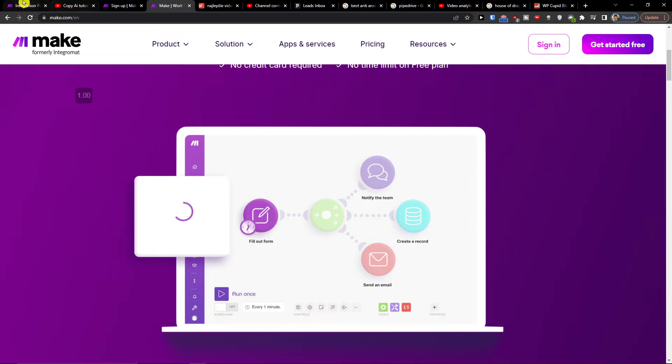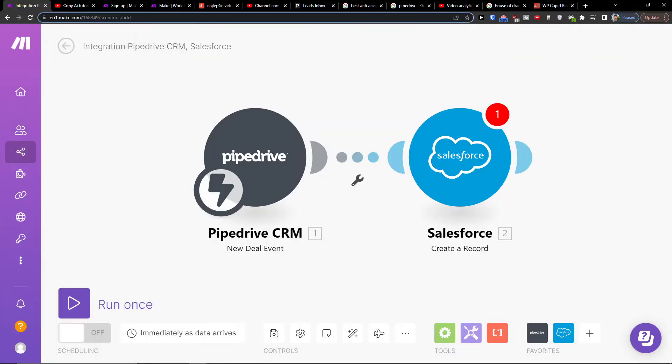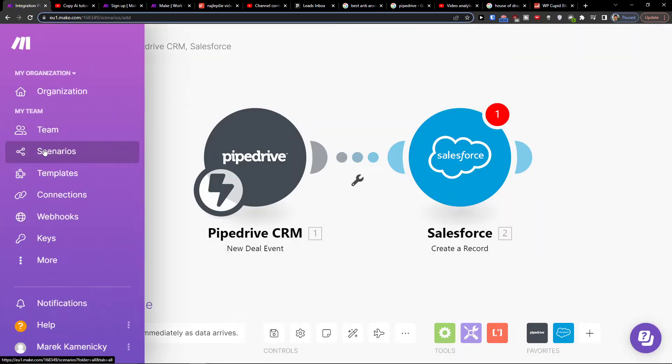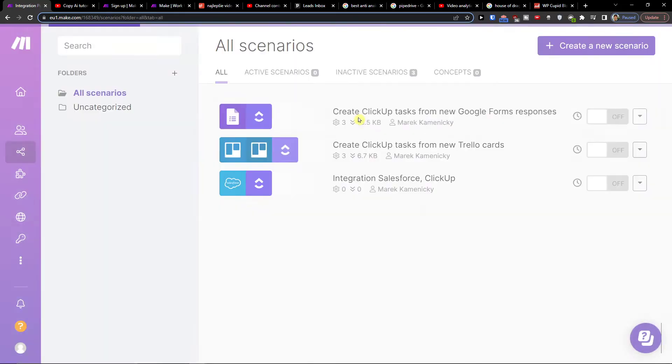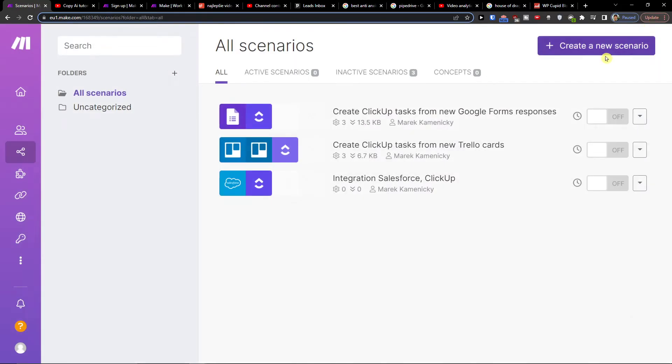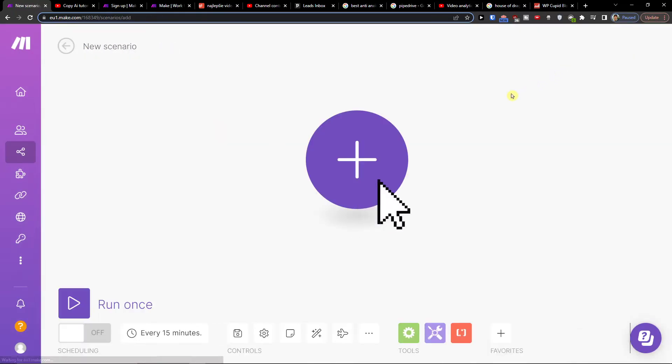When you sign up your account for free, you're going to be in the integrations section. Under team, you're going to be in scenarios. Then on top right you want to create a new scenario.